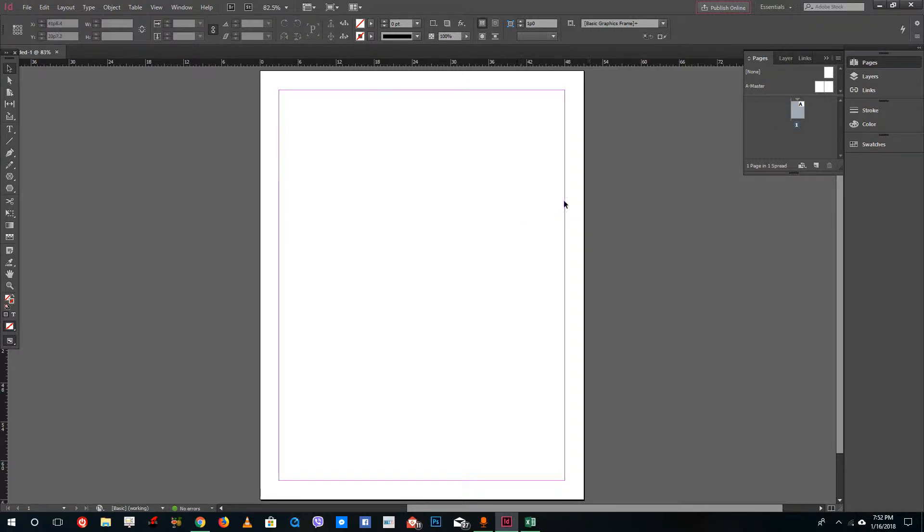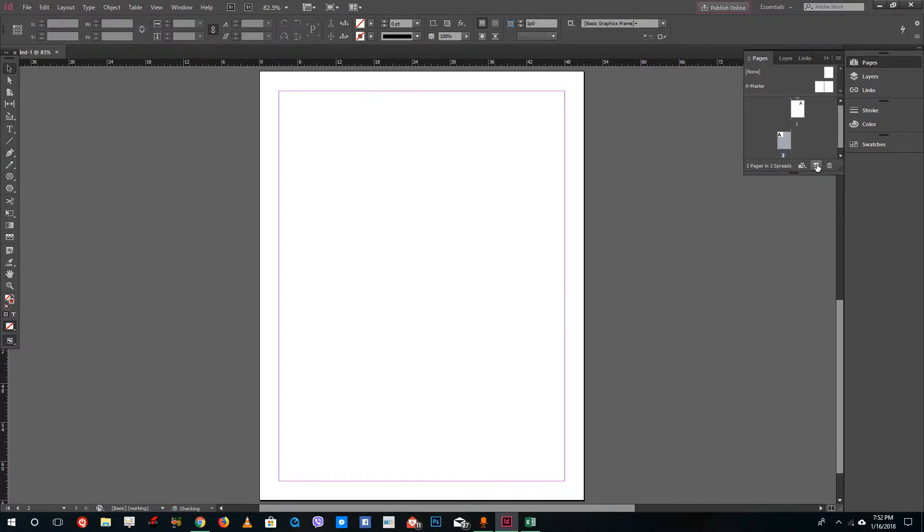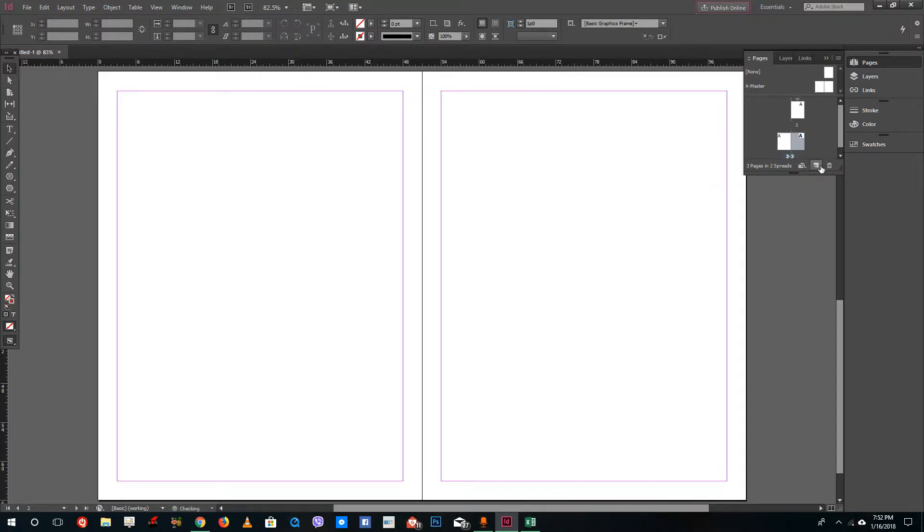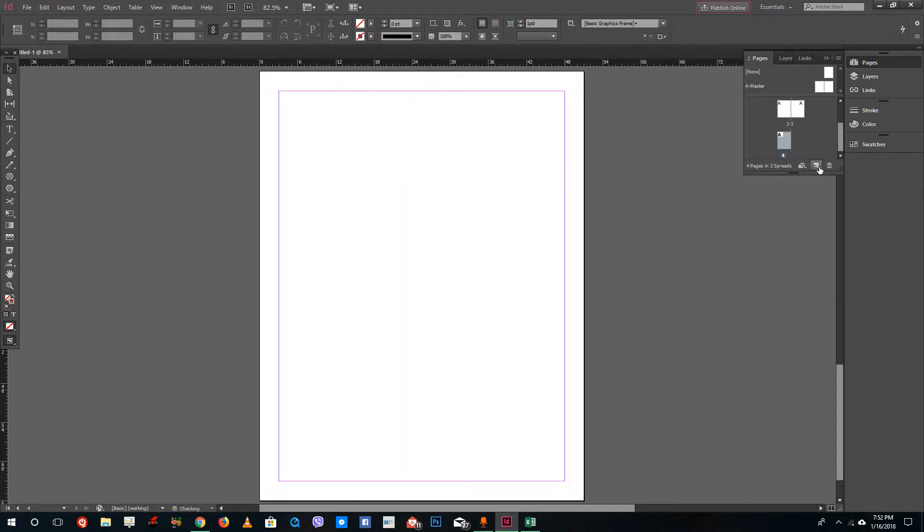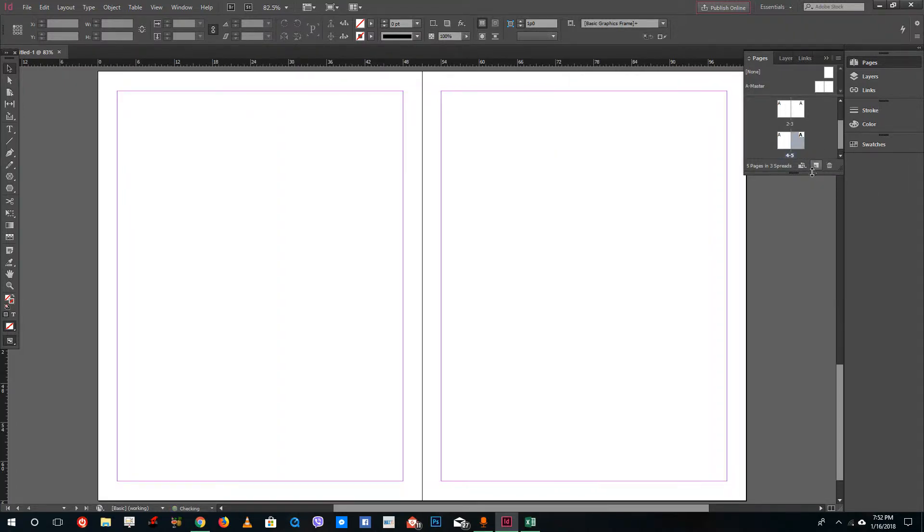In order to insert pages, you simply need to go over here. This is where you can create a new page. Just click it here and you can see that a new page appears. You can click it again to create another page and so forth. Just click the new layer icon right here and that will create the new page.